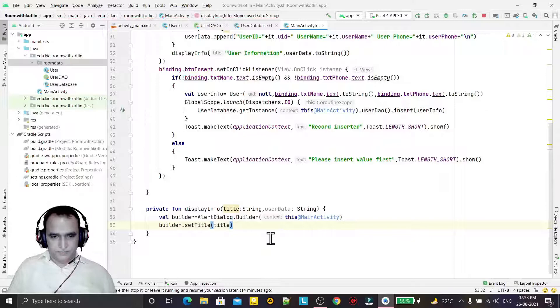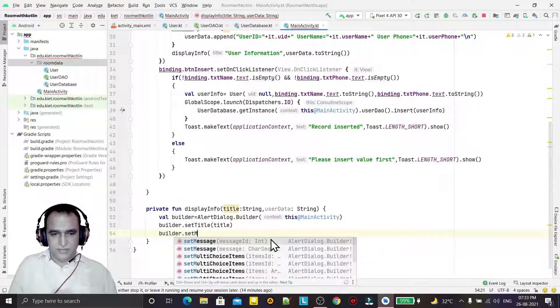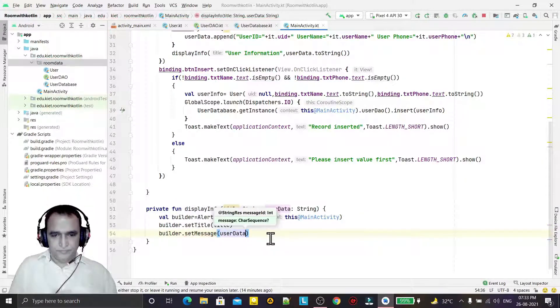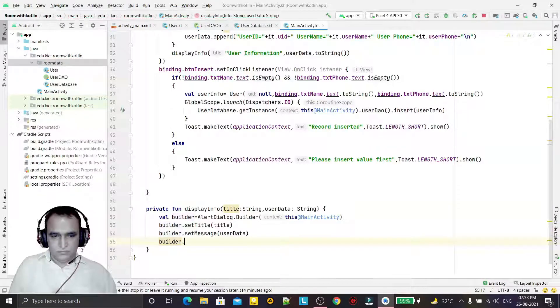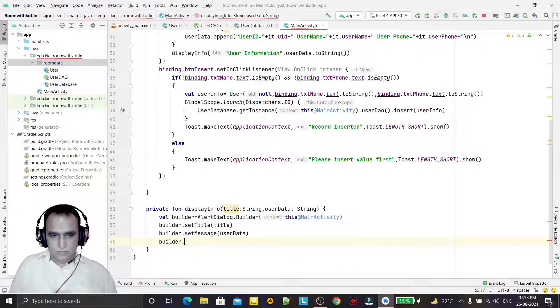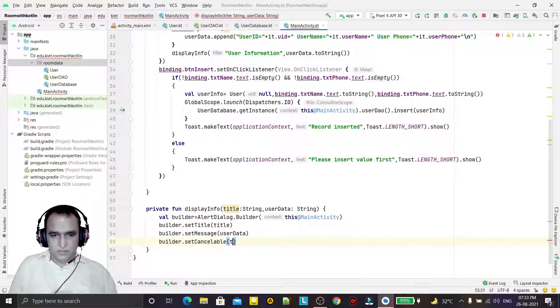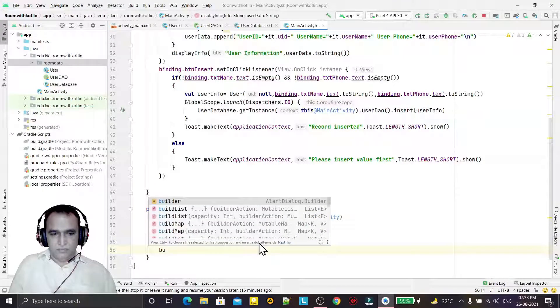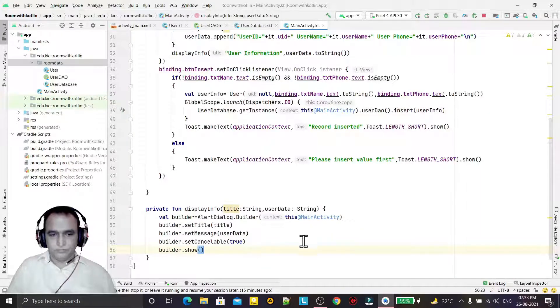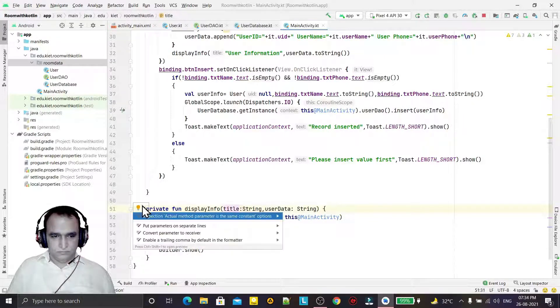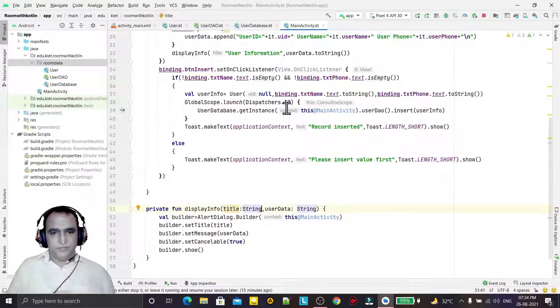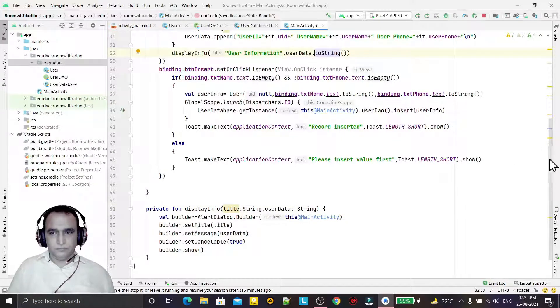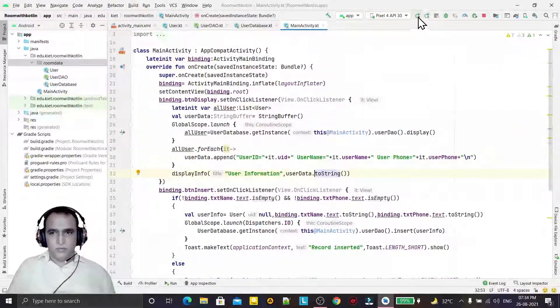Then builder.setMessage - that message is userData. Then builder.setCancelable true because I want to cancel it on click, and builder.show. Done, we have created the title and we're passing it from here.